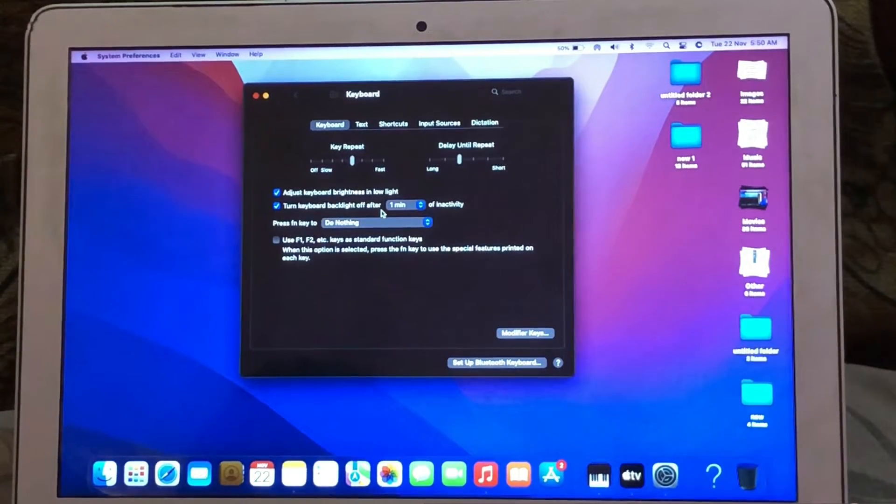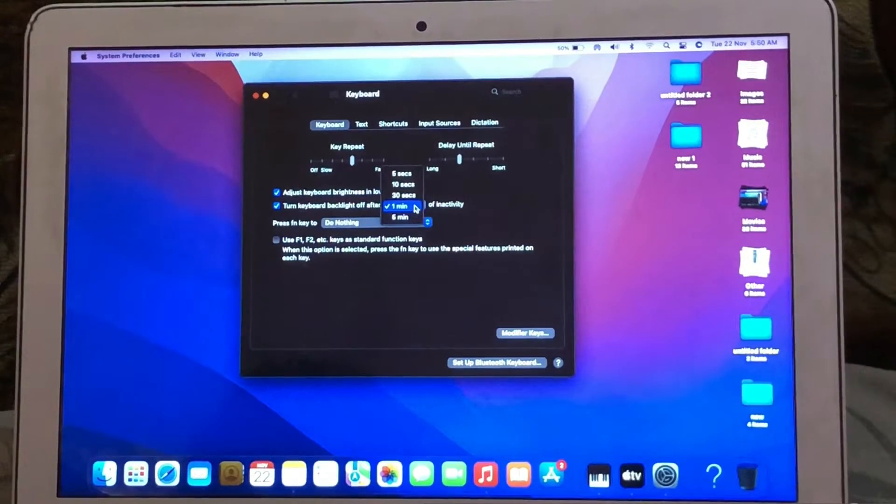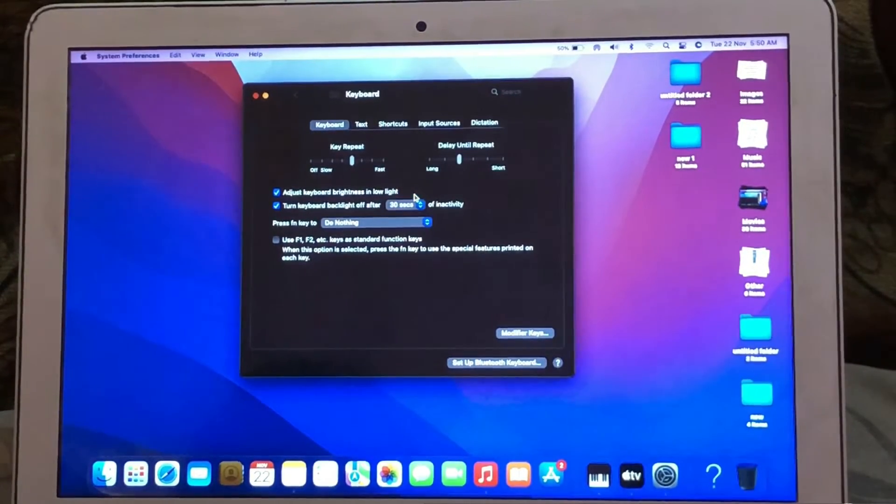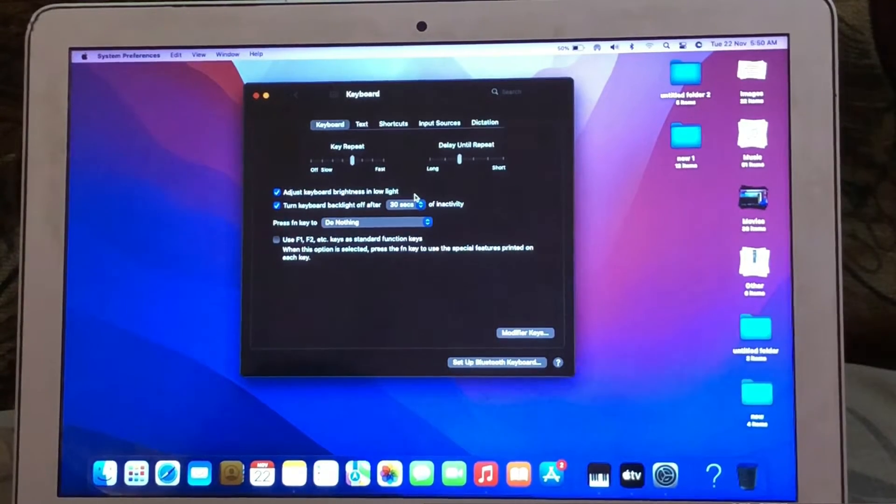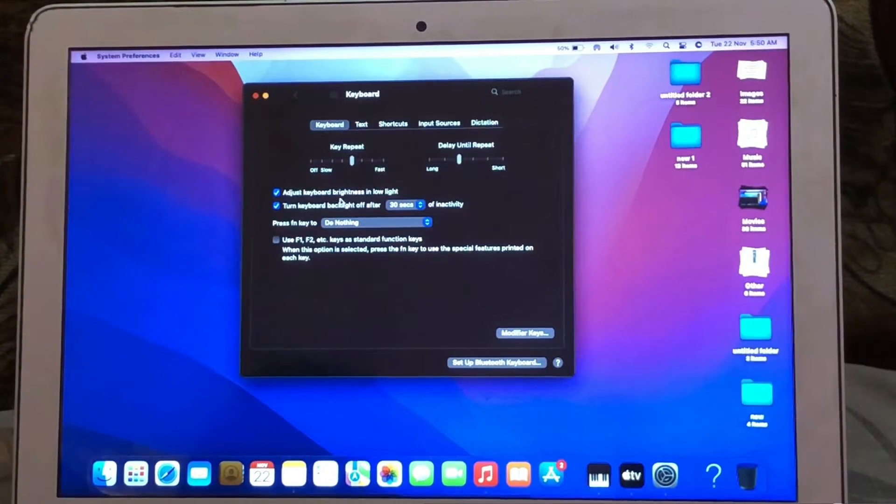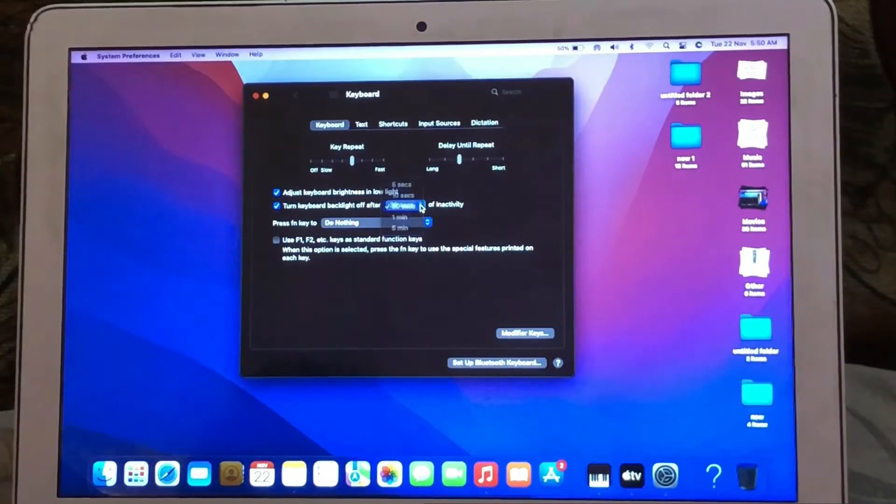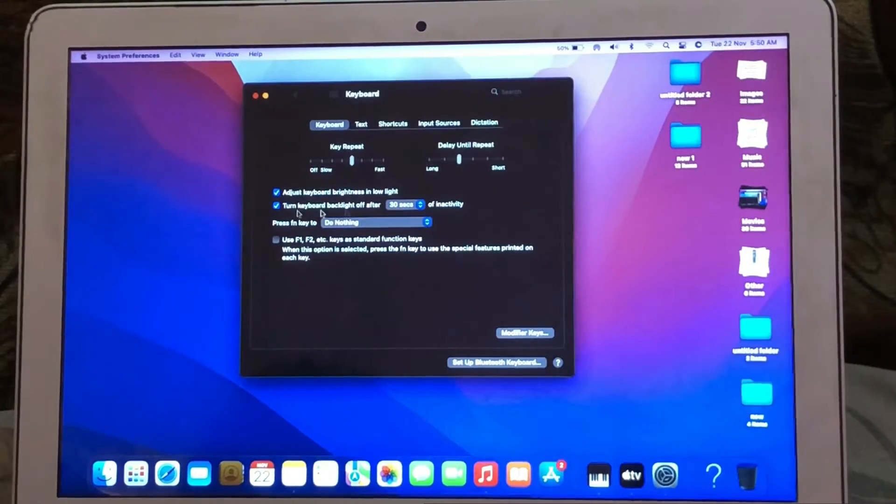Turn Keyboard Backlight off after selecting the time here.